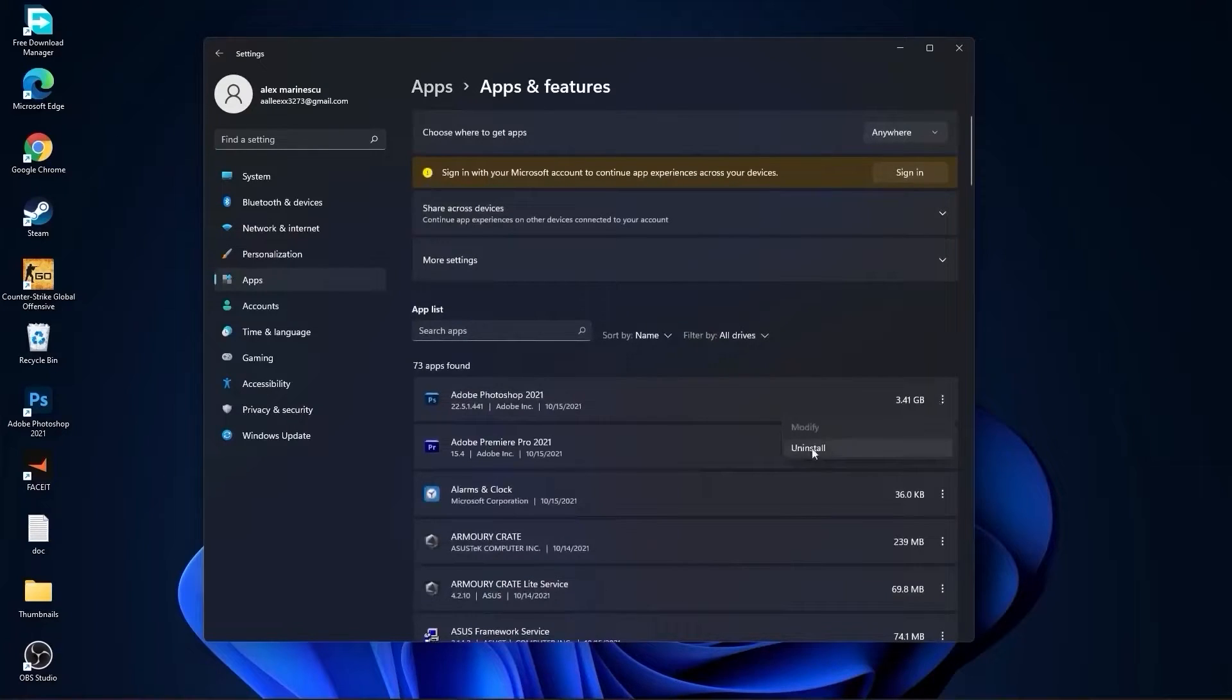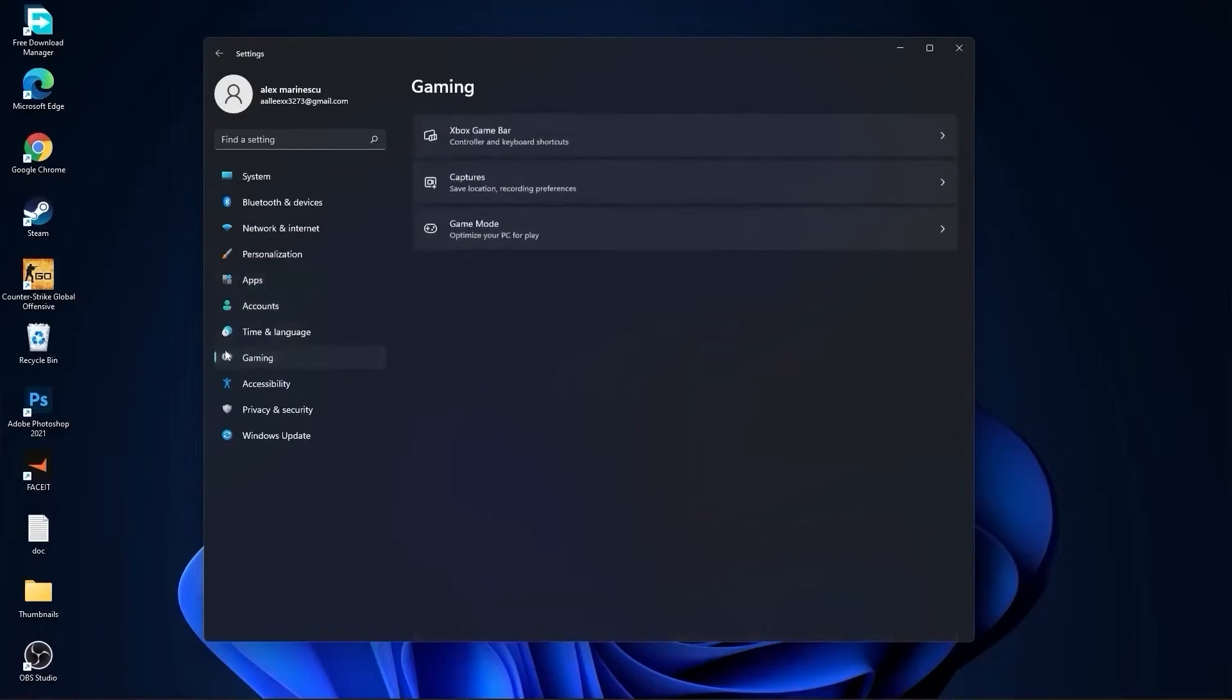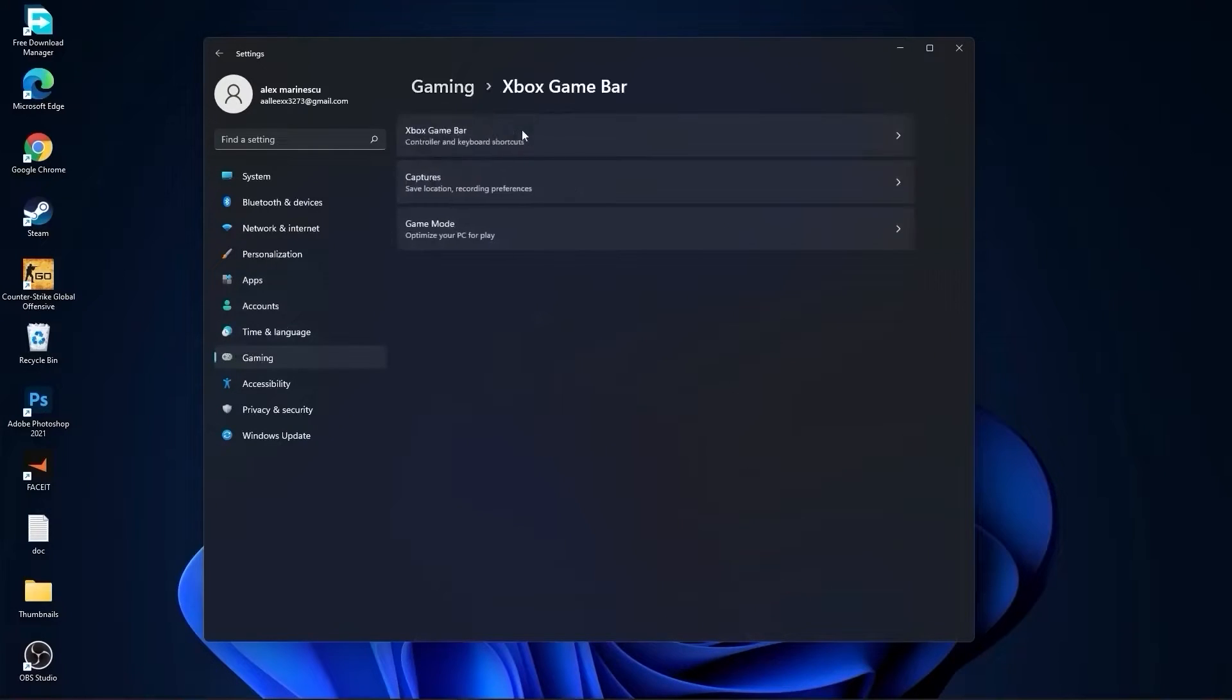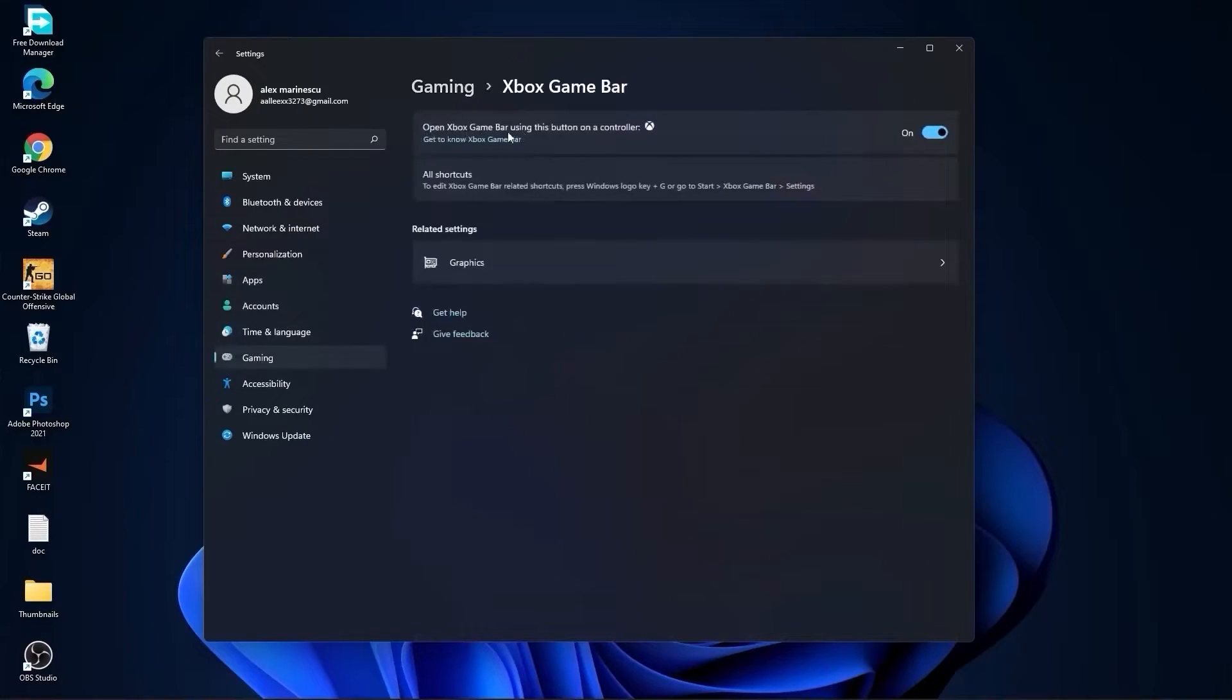Then go to gaming, go to Xbox game bar. On the Xbox game bar, you have to select this to off.